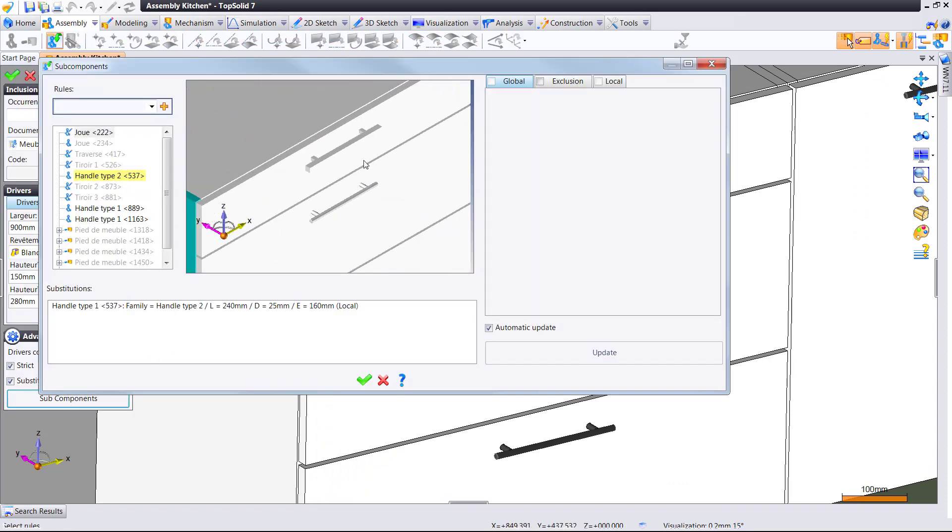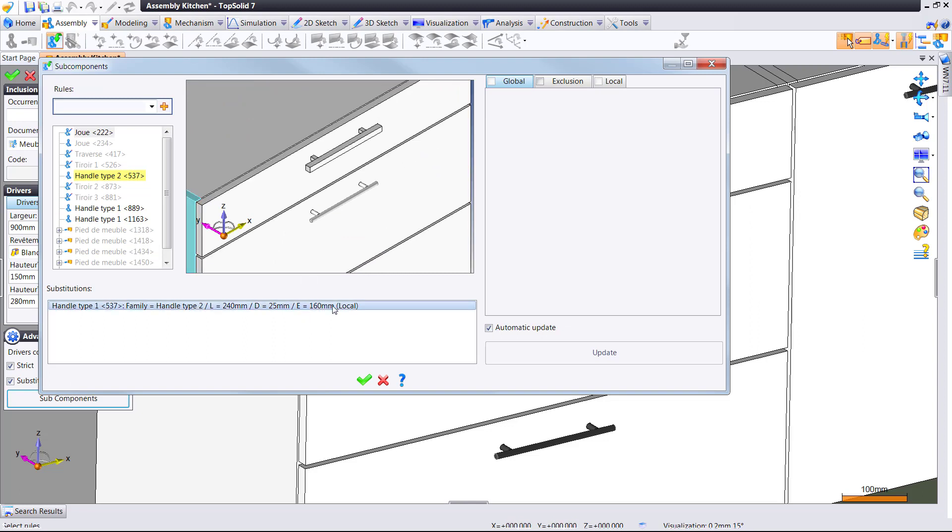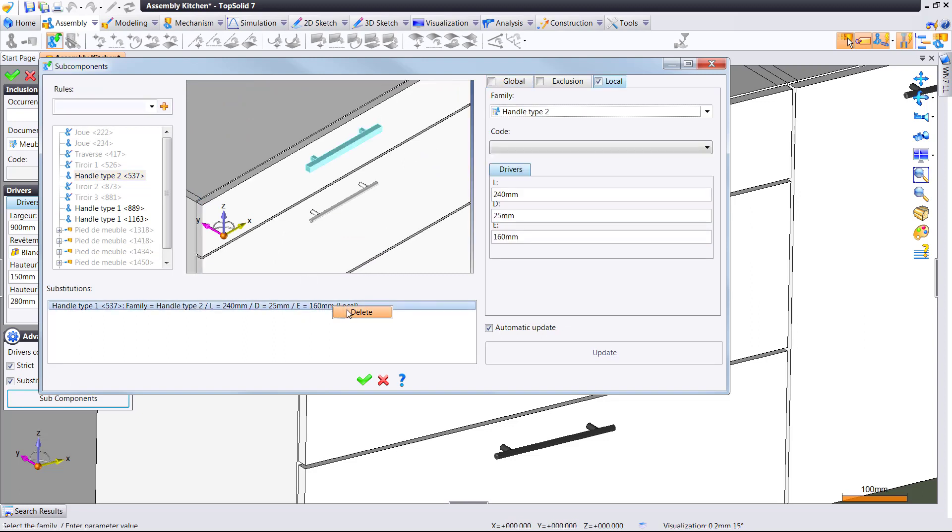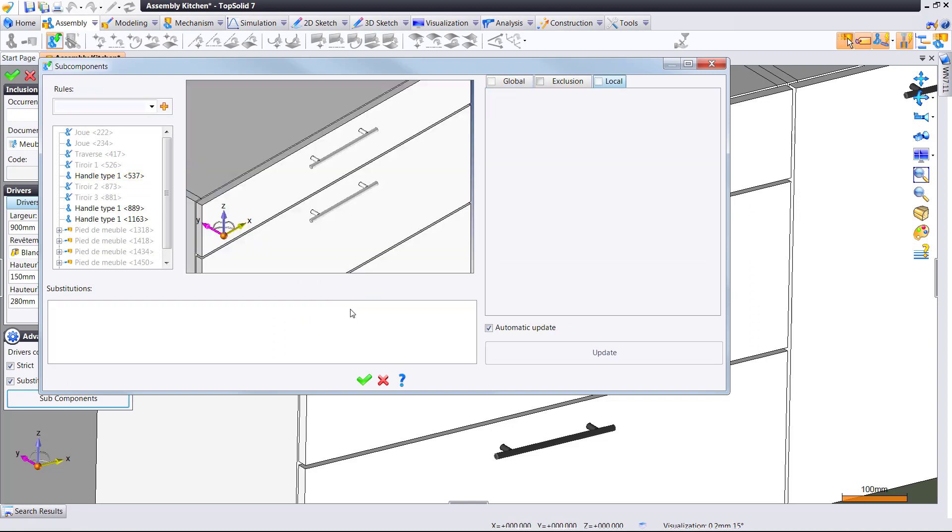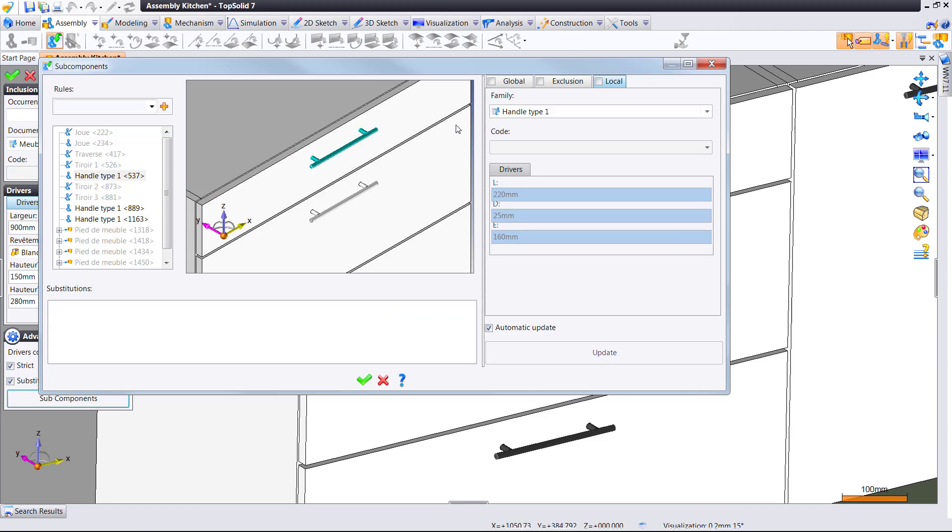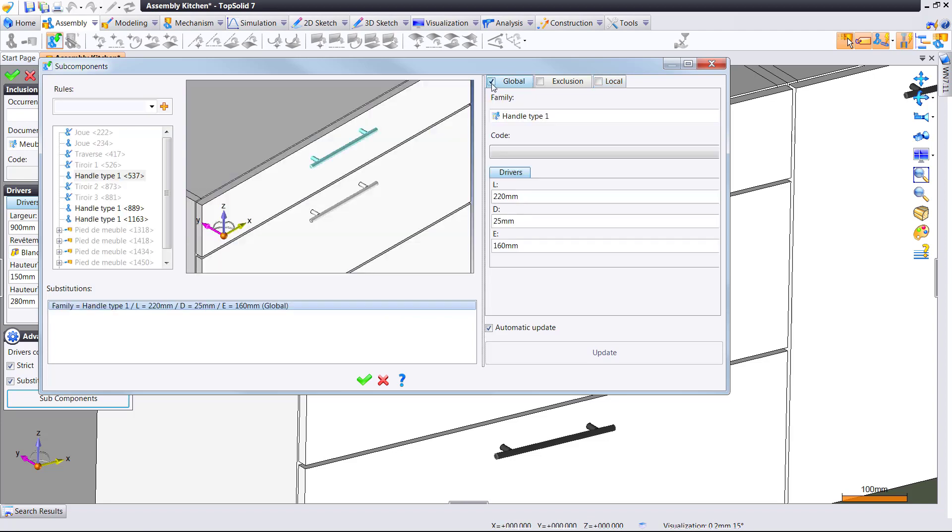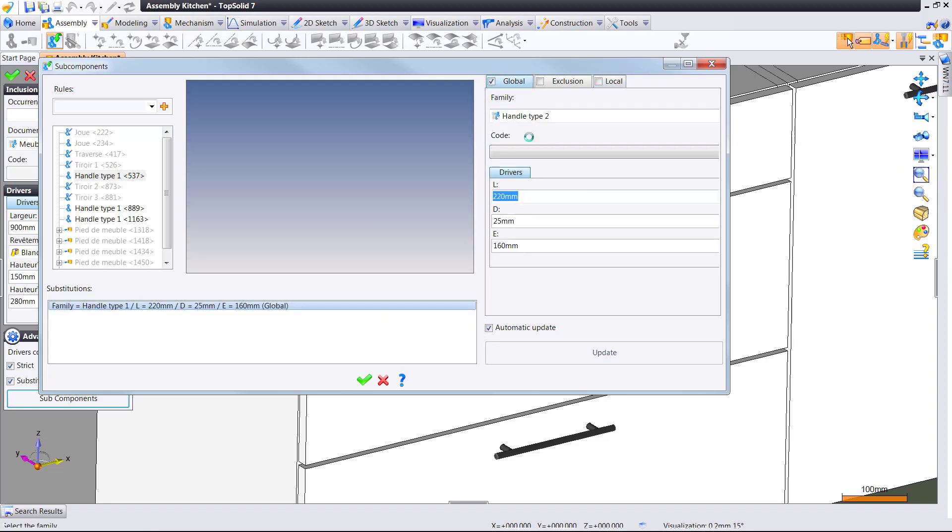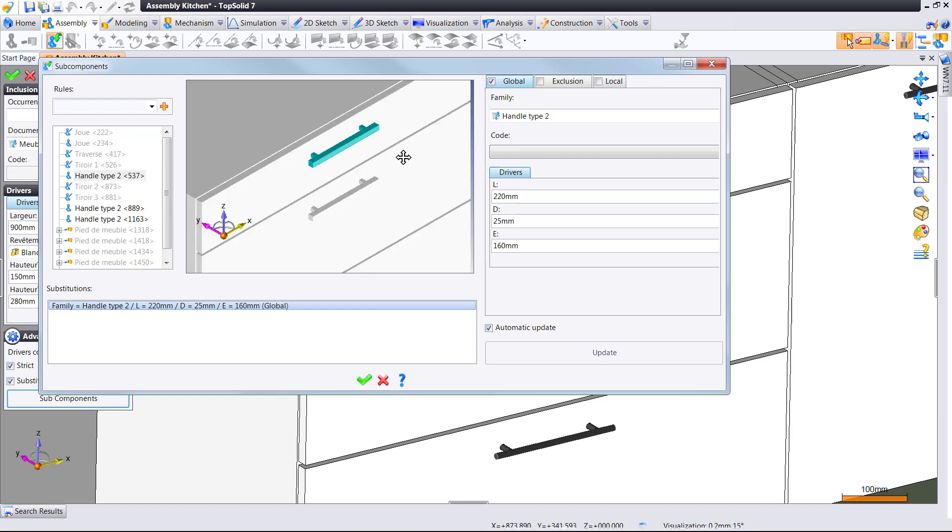Now, let's take a different look at it. We want to take this same thing, right? We're going to delete the substitution, and now we're going to select it, not locally, but globally, and change it to handle 2.